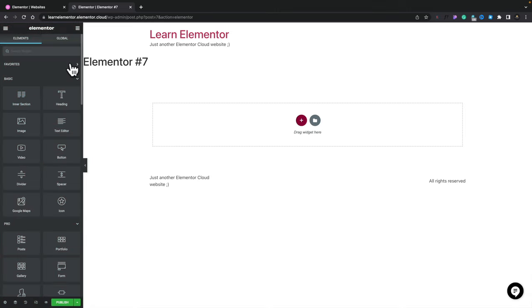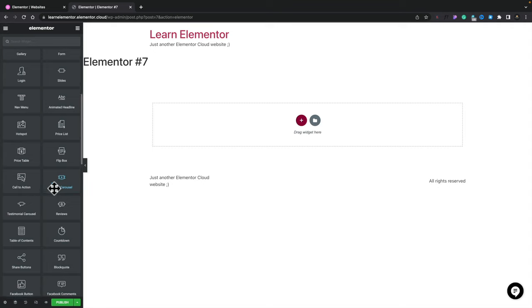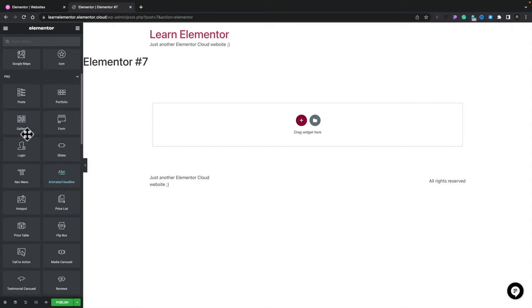Opening the Basics section shows us inner sections, headings, images, text, videos, buttons, and so on. We also have Pro features: posts, portfolio, forms, gallery, login pages, and more. We can use these to build our pages and we'll come back to look at some of these as we go through the tutorial.